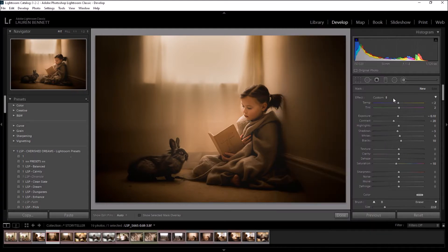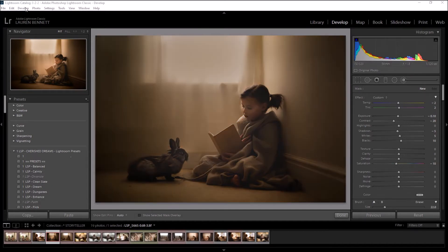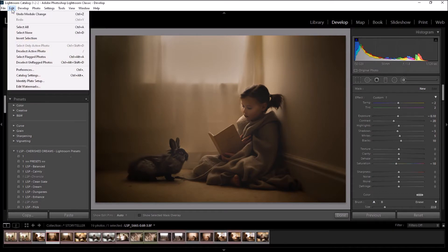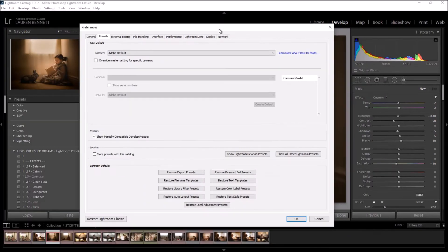To install your brushes, it's a little bit fiddly. Each brush file needs to be installed individually. You need to come up here to edit, or if you're on a Mac, you're going to click on Lightroom and then preferences. On the PC, I'm going to click edit preferences, and this will bring out the preferences menu.